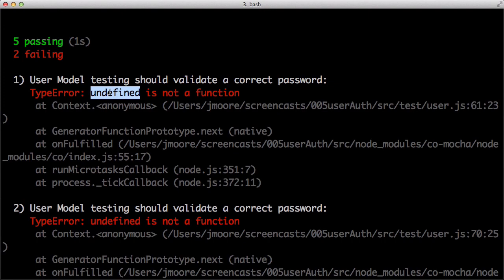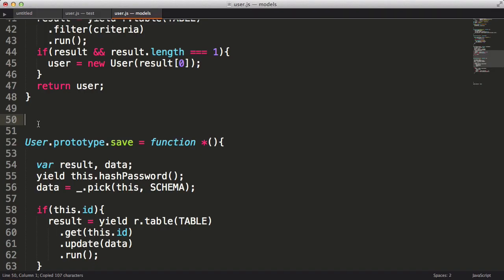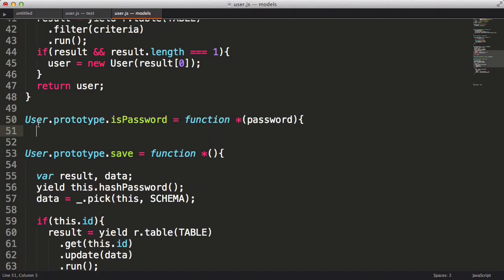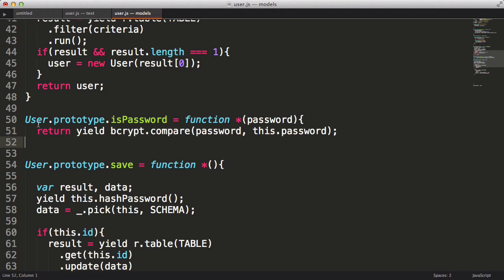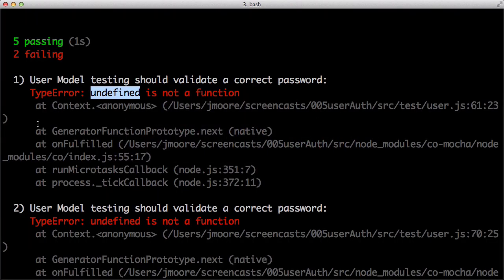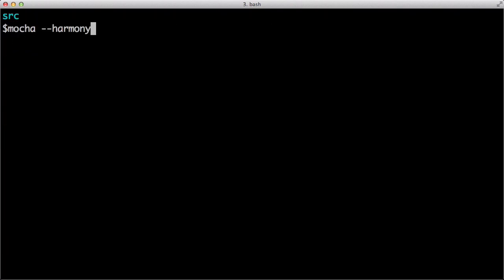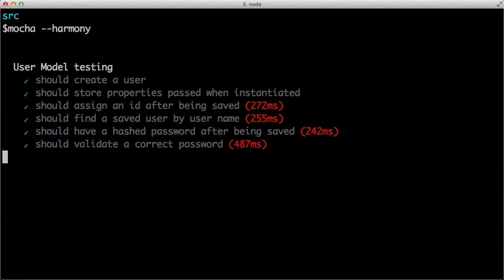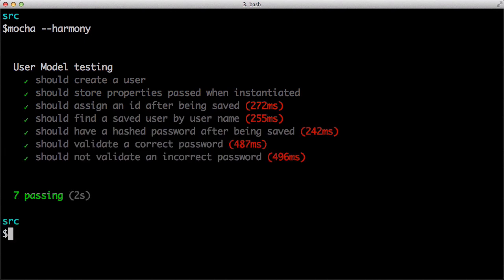Let's implement our isPassword method. It's really pretty simple. Our bcrypt module has a compare function, which takes two parameters, the password and the hash, and returns a Boolean value indicating if it was a match or not. Now let's run our test again, and they pass.